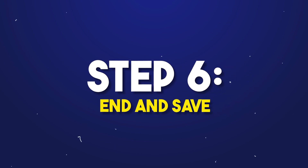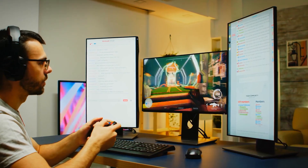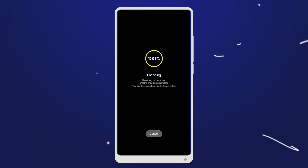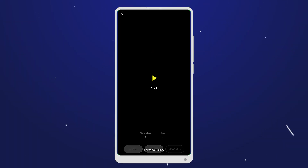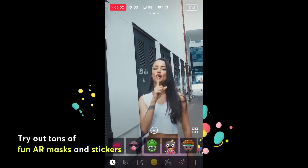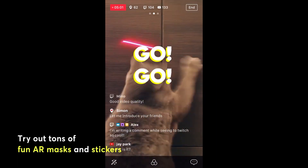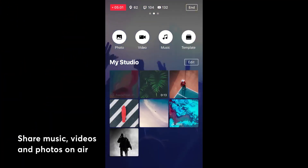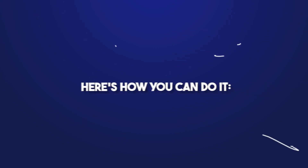Step 6 — End and save: when your live stream comes to a close, easily end the broadcast and save the video for future reference or sharing. Make your live stream unique: customizing your layout with Prism Live Studio allows you to add various visual elements and create a unique look for your content. Here's how you can do it.